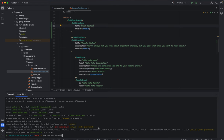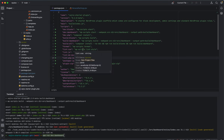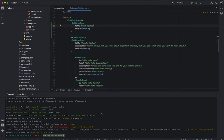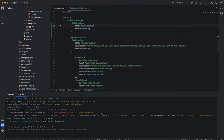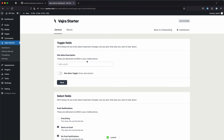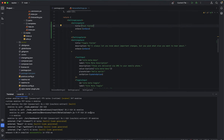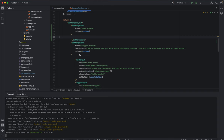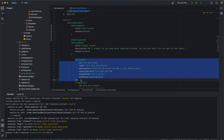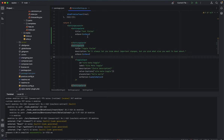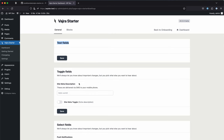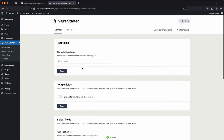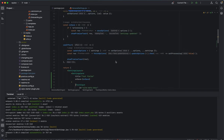Each settings section is a separate SettingsCard React component. As a demo, I'll add another SettingsCard, give it the required params, call it 'Test Fields', remove the description, and add it to the layout. You can see it appears as an empty card — you can then drop in any of the ready-made input field components.